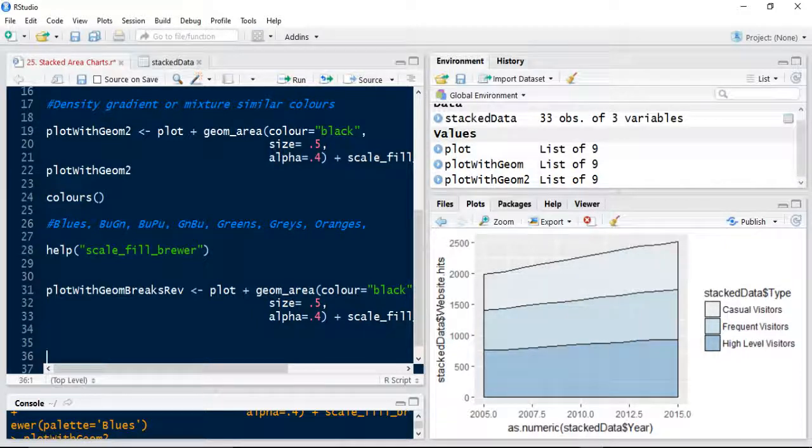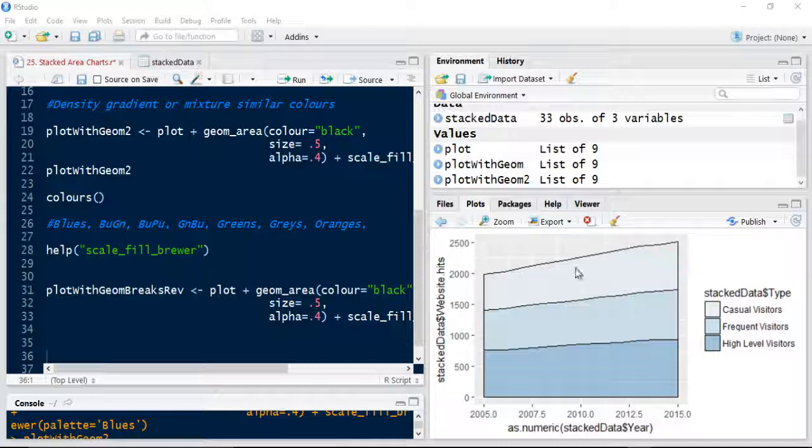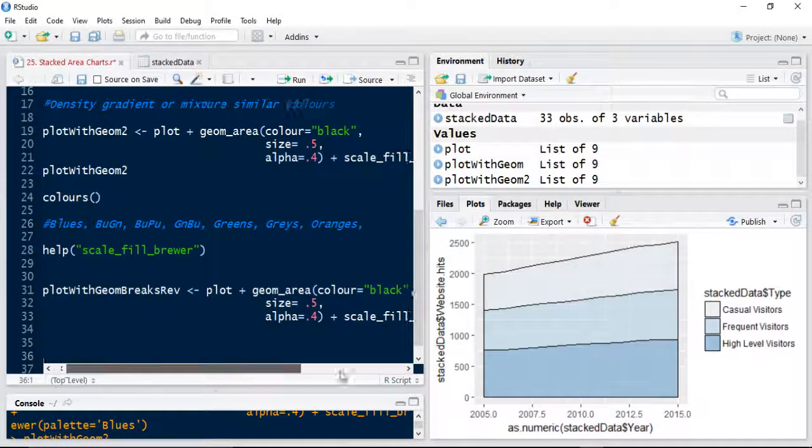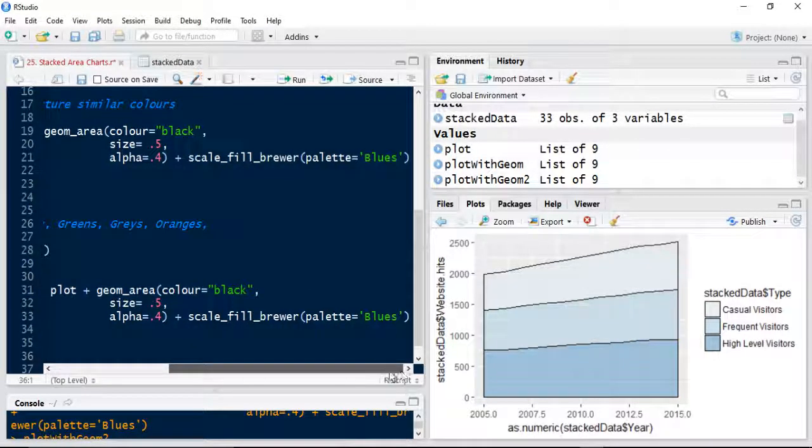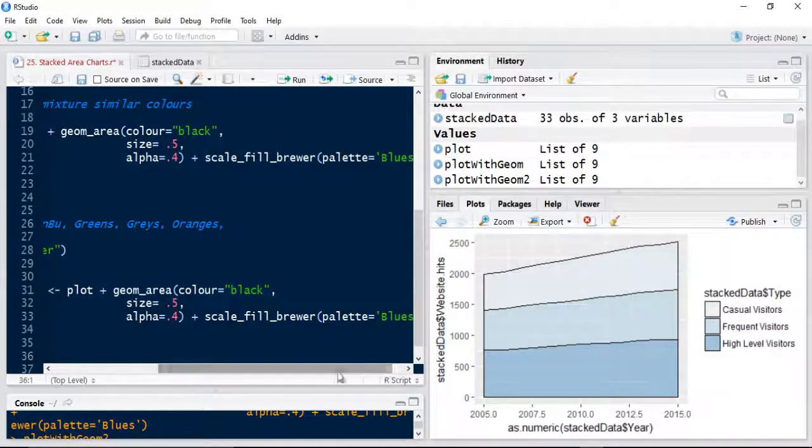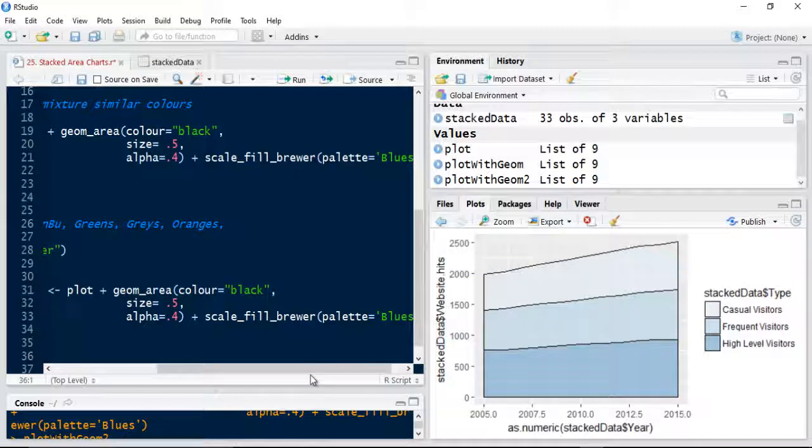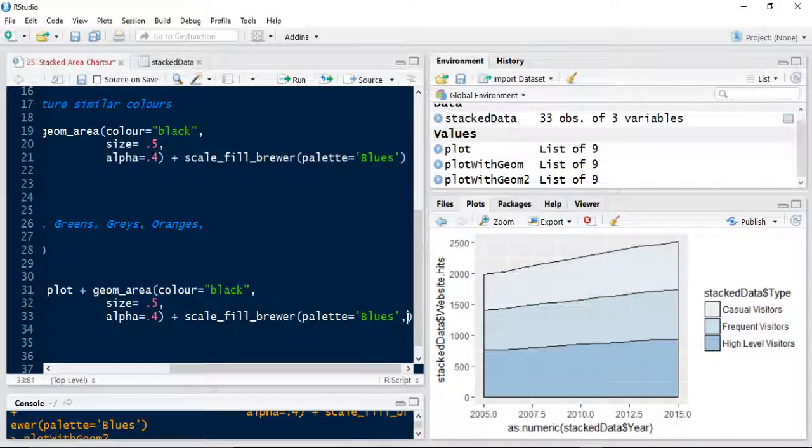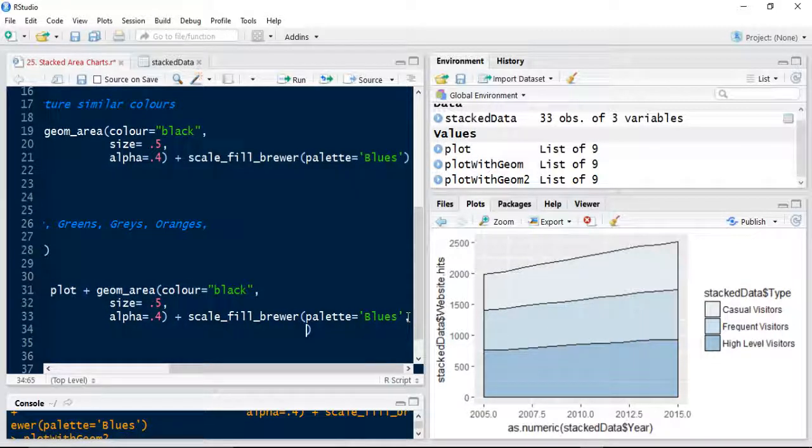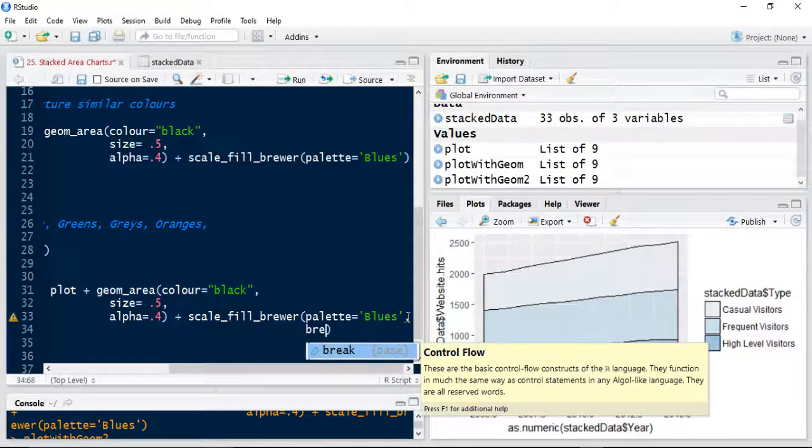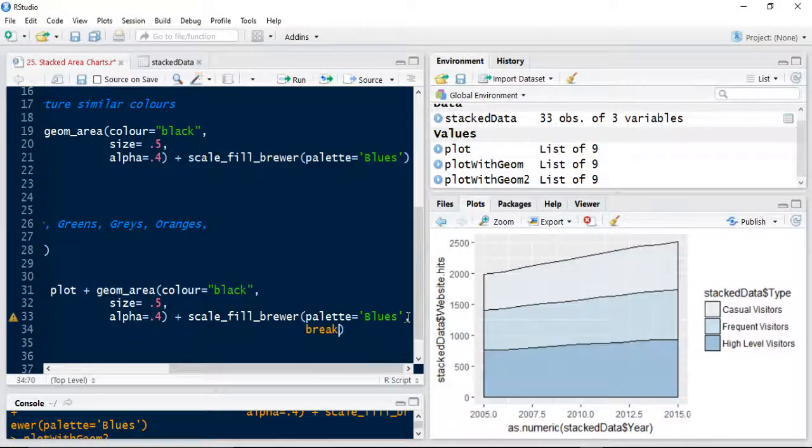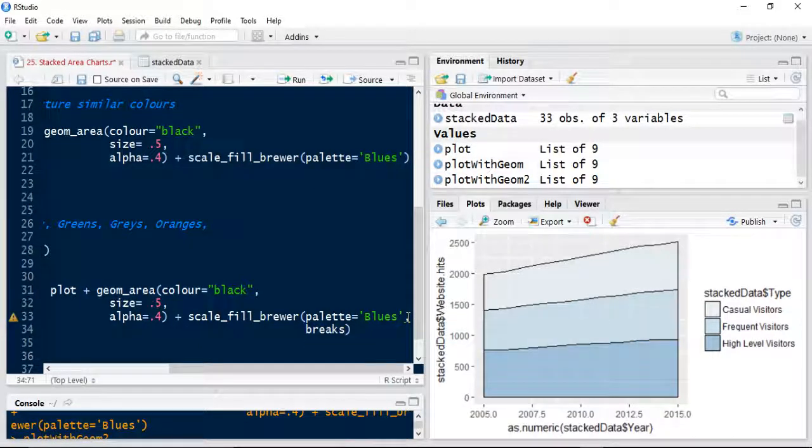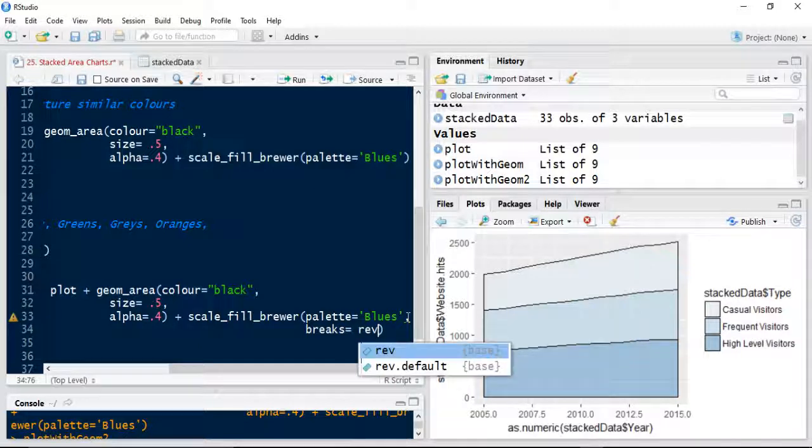Right, OK. So what I'm going to do is after the scale fill brewer with my pallets, I'm also going to add another command here. So in the scale fill brewer I can use the breaks command, equals, and I'm going to use the reverse, Rev.